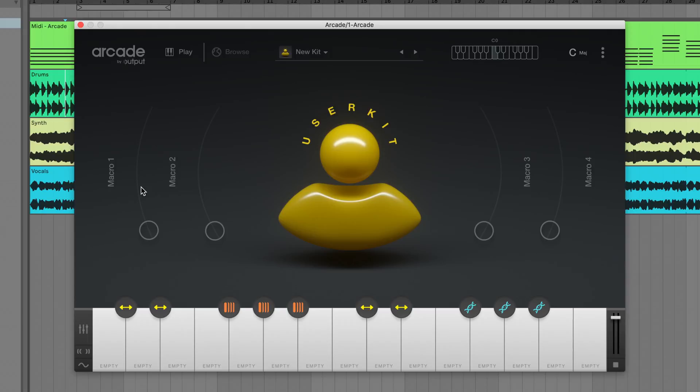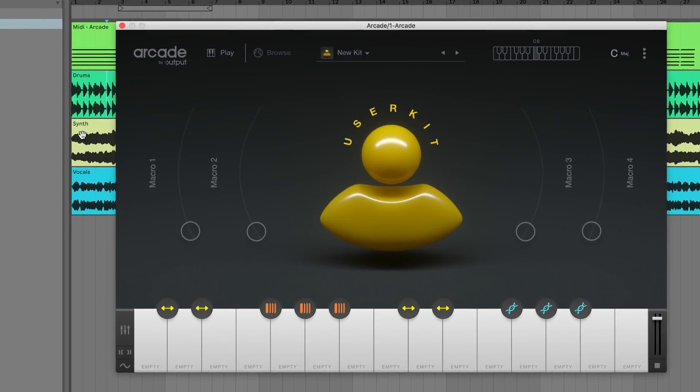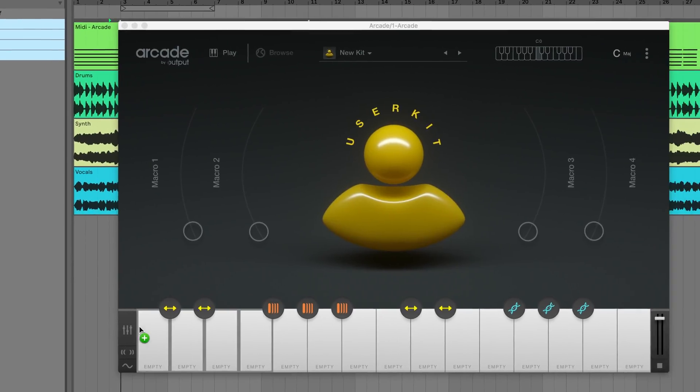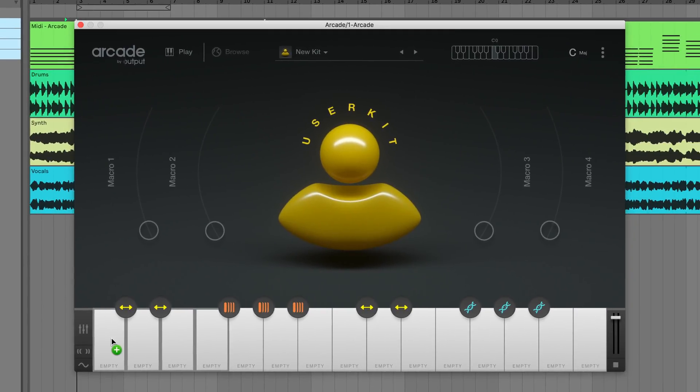We're very excited to announce that using your own loops in Arcade has become even easier and more seamless than before. We've removed the need to input all the key and BPM information manually. Simply drop single or multiple loops onto the keyboard or into the browser and Arcade will automatically analyze the audio to detect the key and BPM.